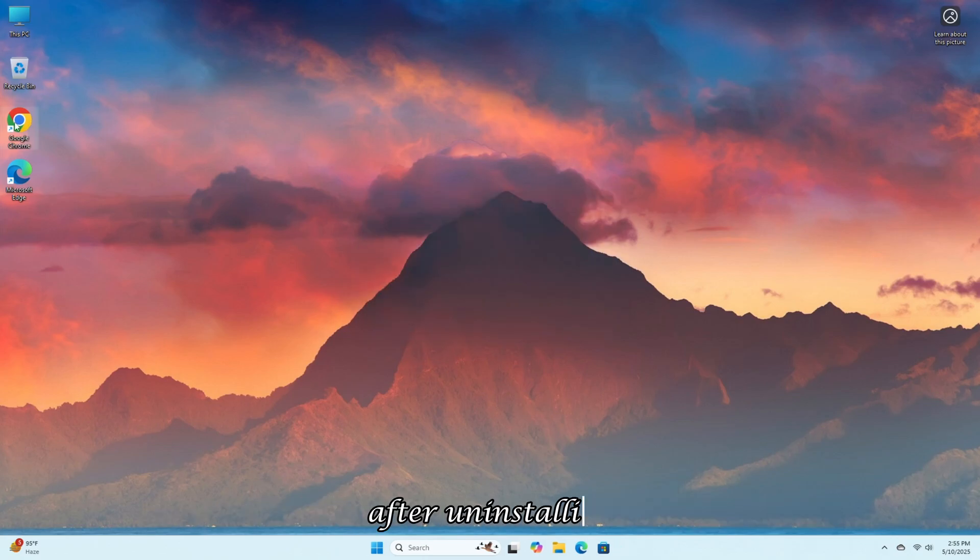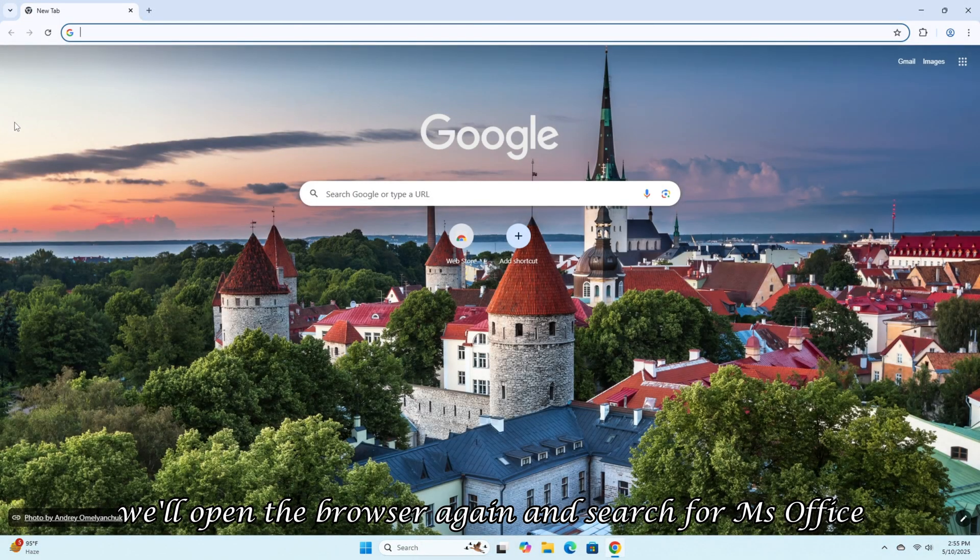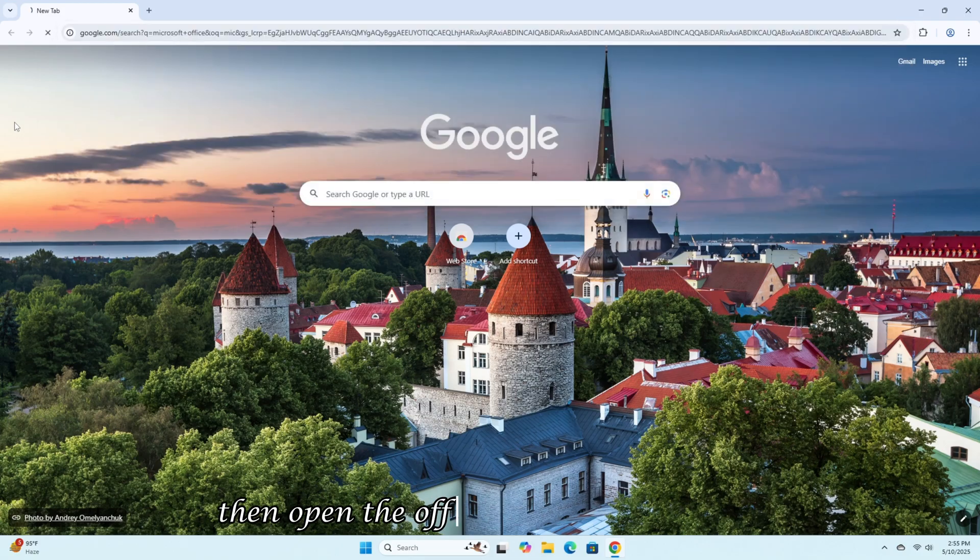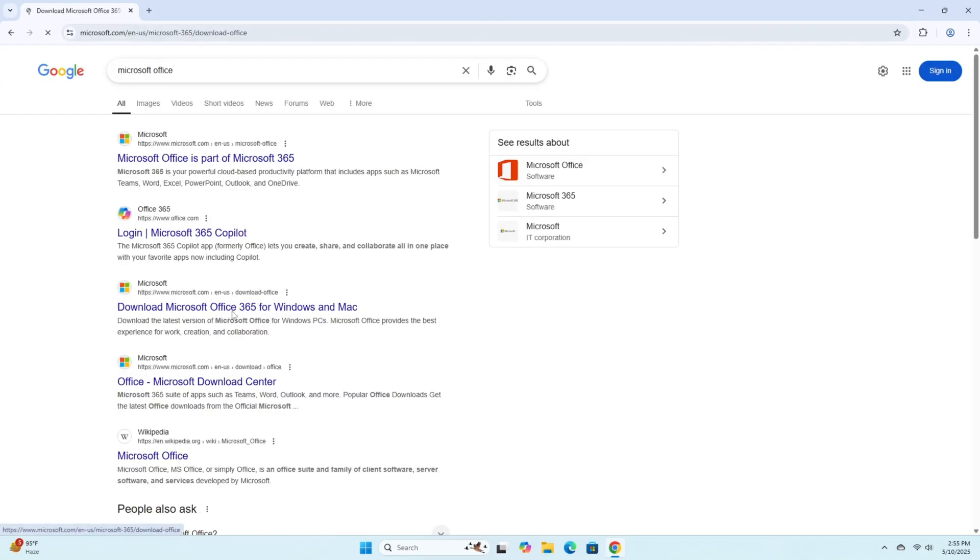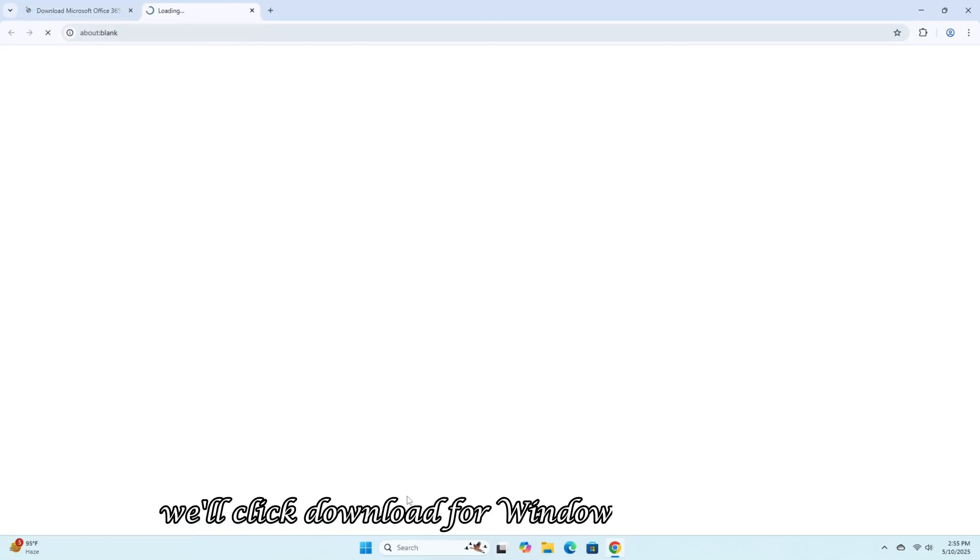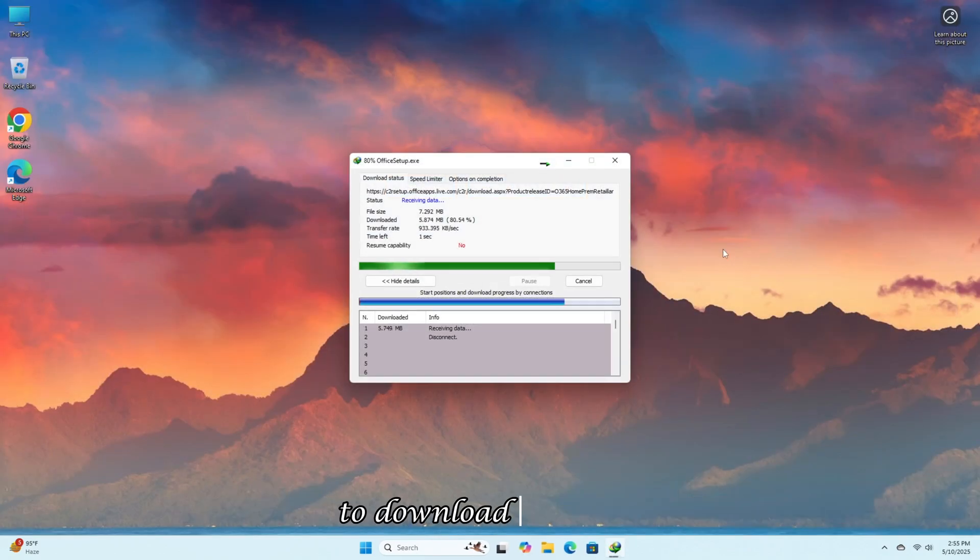After uninstalling, we'll open the browser again and search for MS Office, then open the official Microsoft website. After opening it, we'll click Download for Windows at the bottom to download the setup.